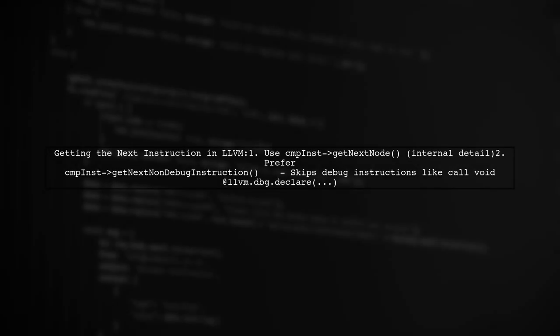To get the next instruction in LLVM, one option is to use CEMP-INST-GET-NEXT node. However, this is considered an internal detail of the LLVM API. A better approach is to use CEMP-INST-GET-NEXT non-debug instruction, which skips over debug instructions.